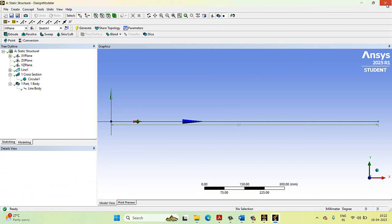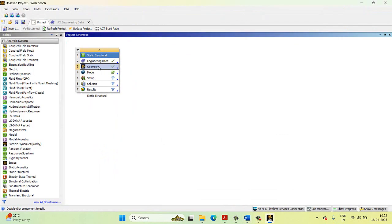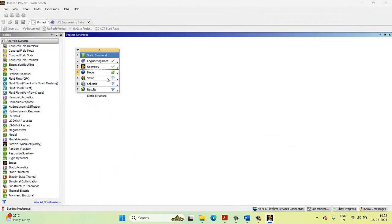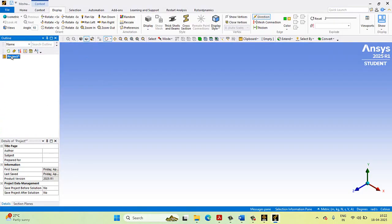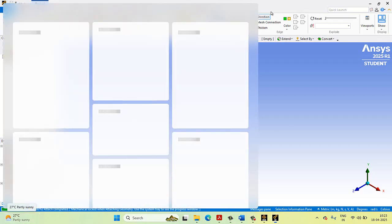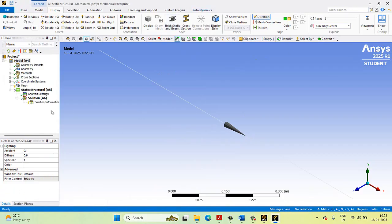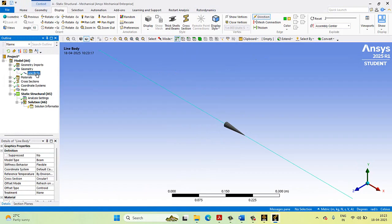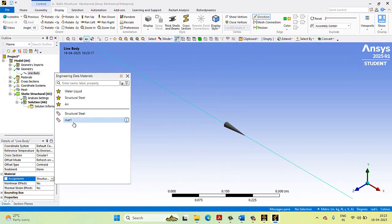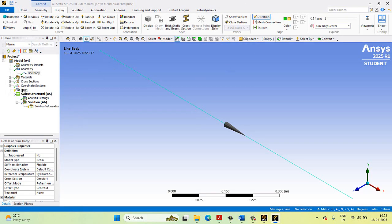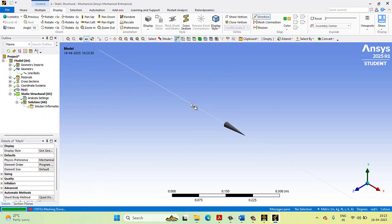Close the design modeler. You can see that the geometry has been created. Go to Modeling, right-click and select Edit. In the geometry, select Line Body. In Line Body, go to Assignment and change it to Material 1. After this, go to Mesh, right-click, and select Update. Meshing is done for this material.